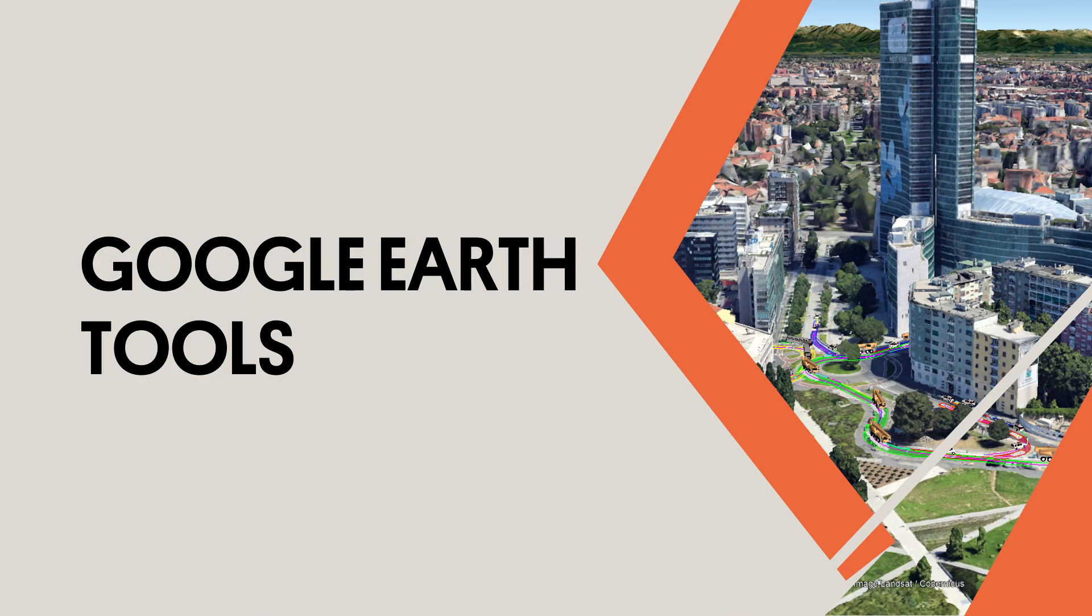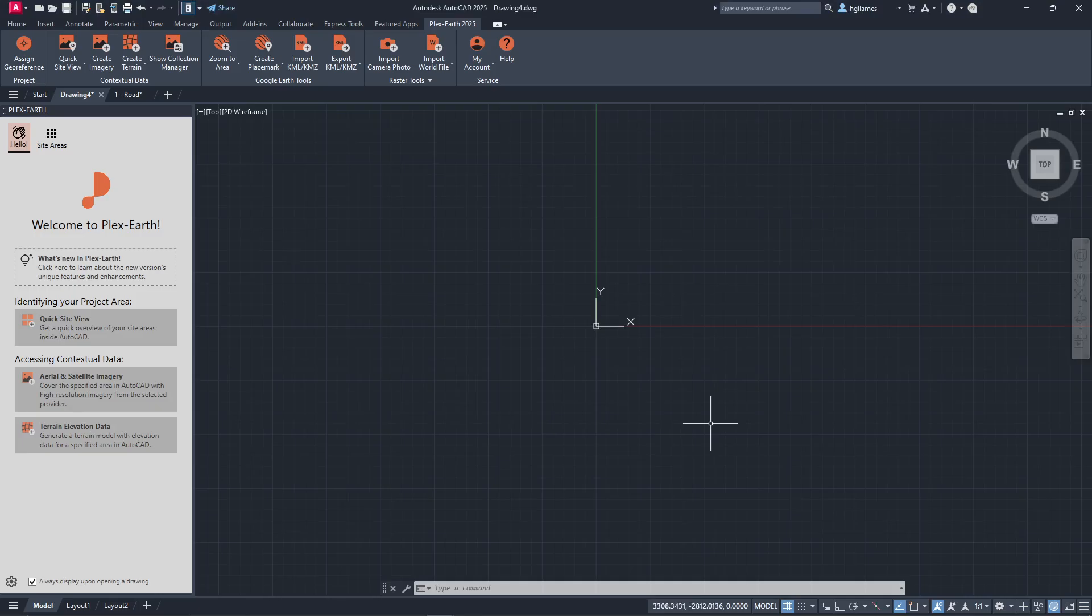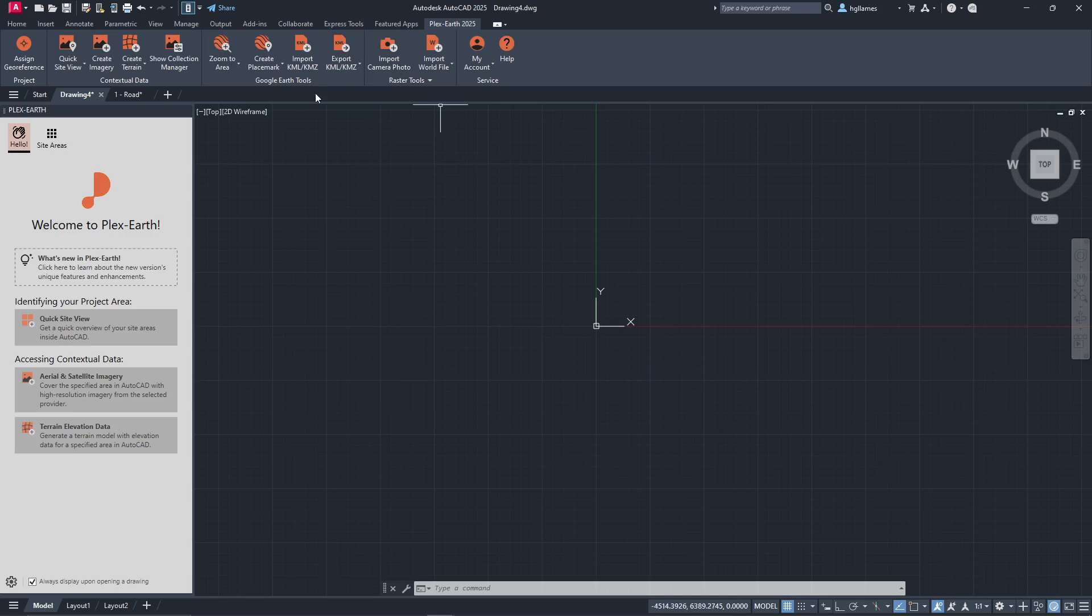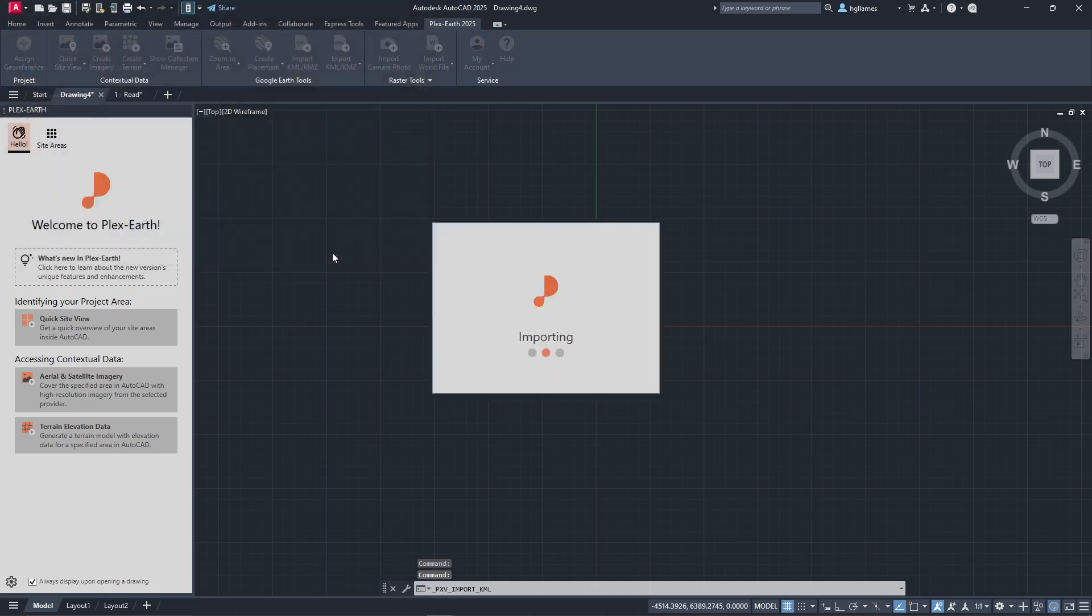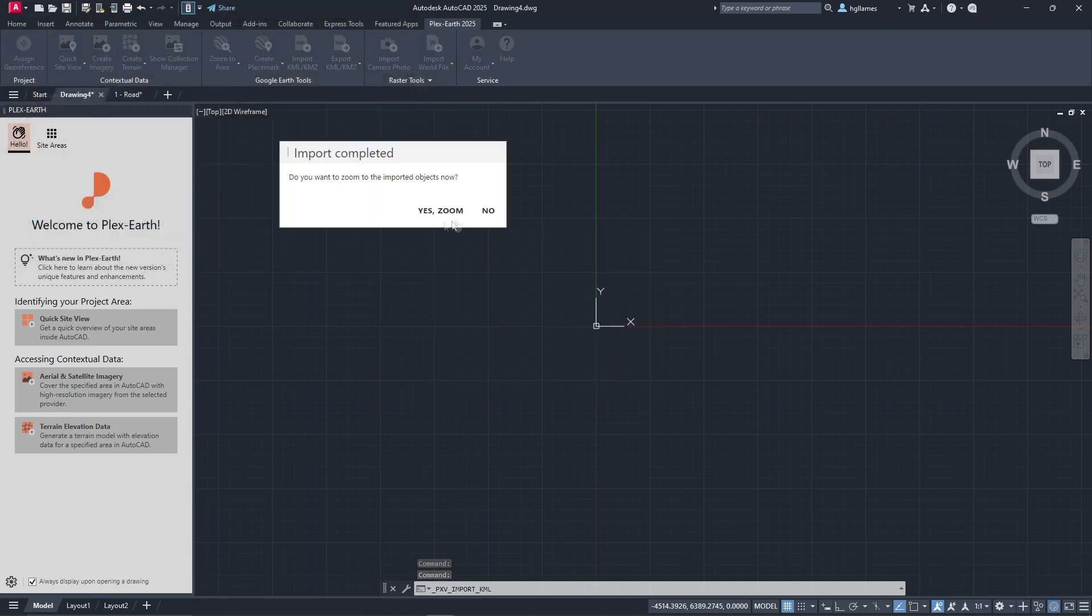For our final feature, the communication between AutoCAD and Google Earth, you can access the KML tools in PlexEarth. Here, you will find the Import KML KMZ command. Clicking here allows you to select a KML file for import. Ensure to assign a coordinate system as needed.